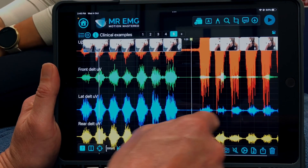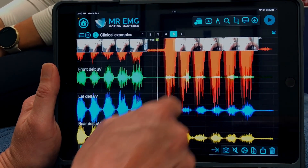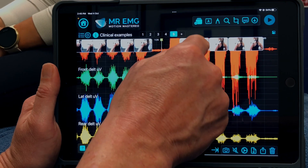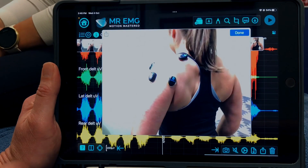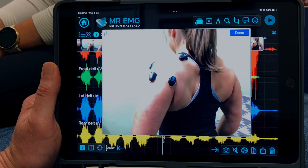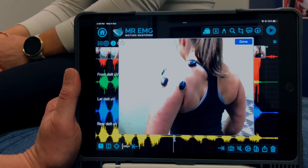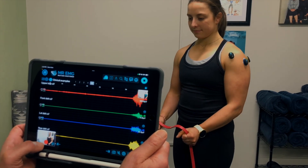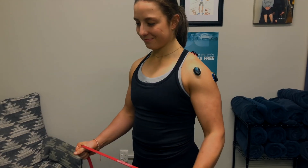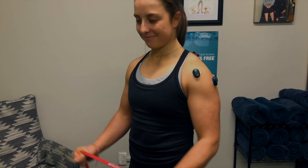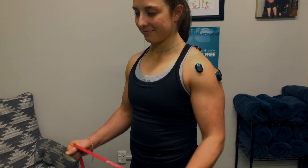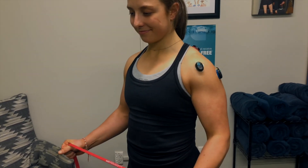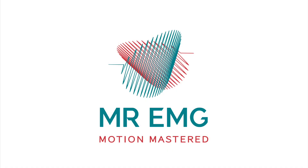Repeat these steps for the other shoulder for comparison if necessary. This is an objective, repeatable clinical experiment to help patients with shoulder pain and to target exercise prescription. Test the muscle functioning of the shoulder quickly using mrEMG.